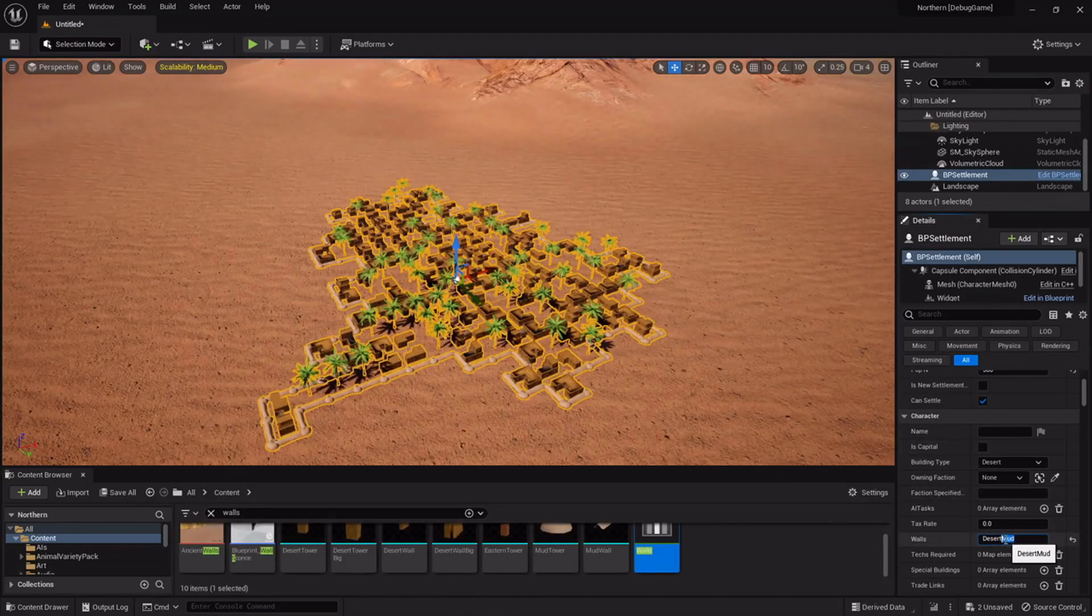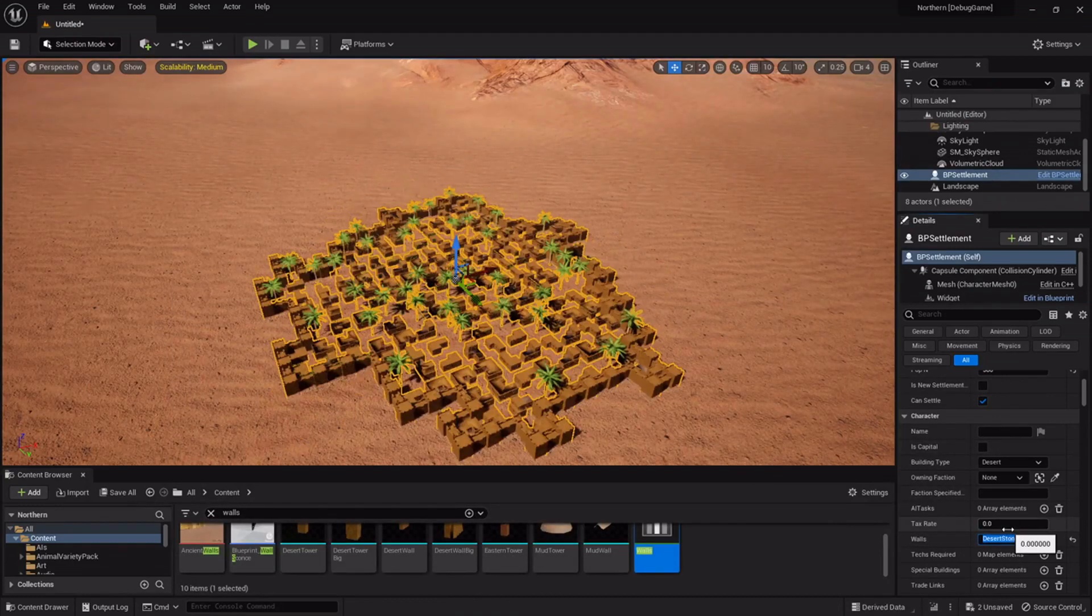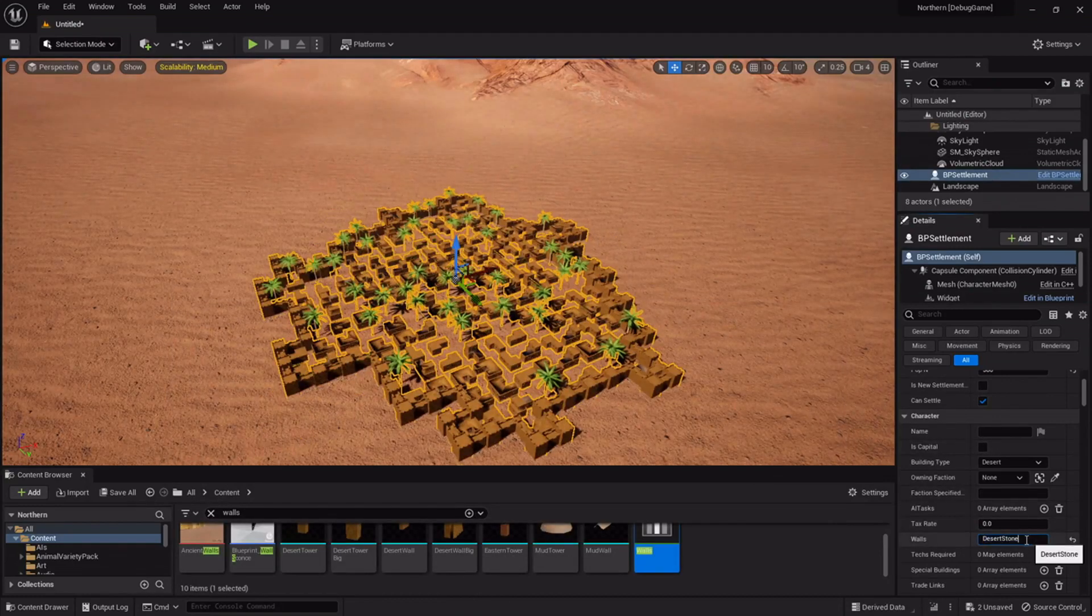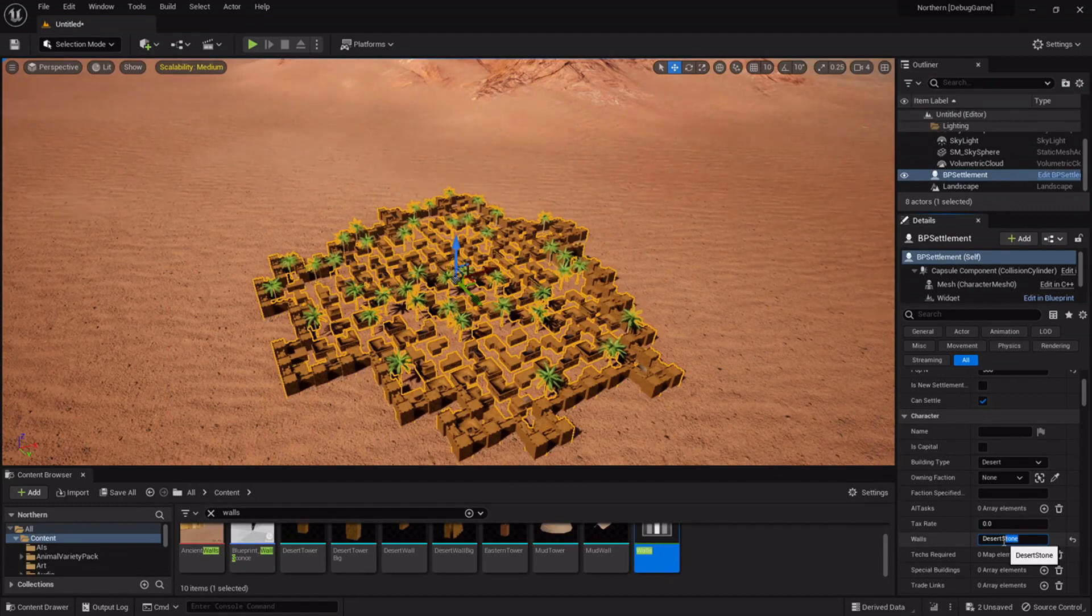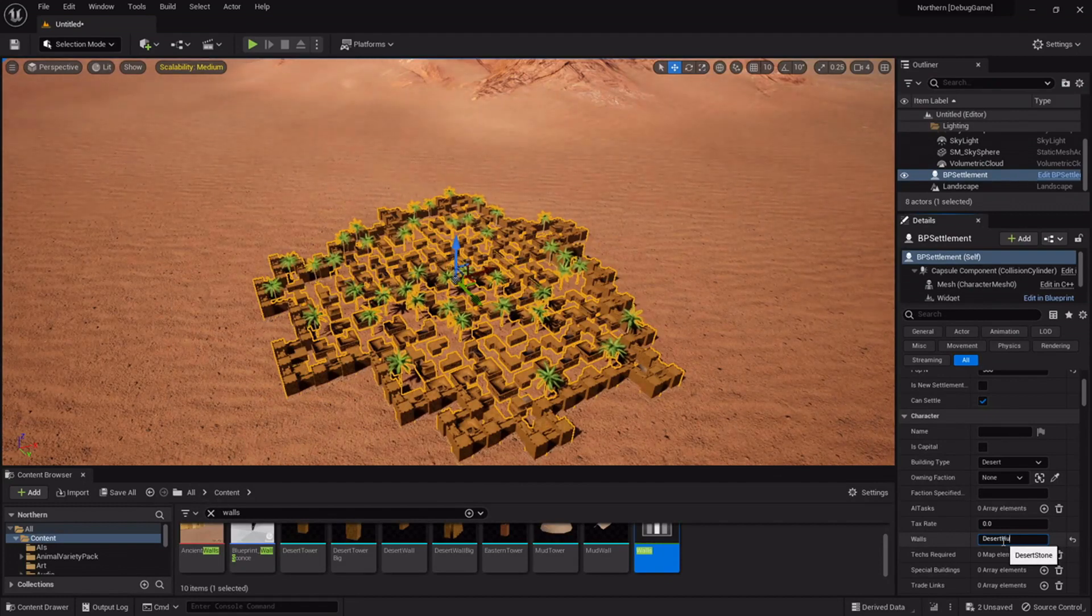Then it's desert stone and then desert huge so those get better over time and you have better defenses.